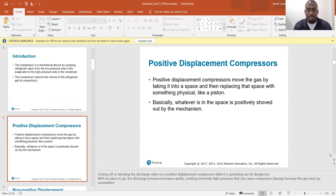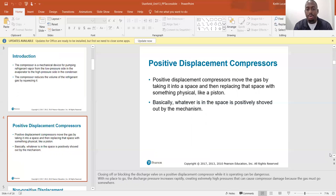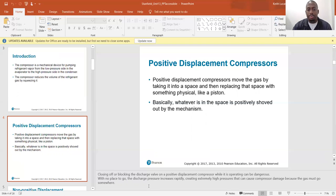Positive displacement compressors move the gas by taking it into a space and then replacing that space with something physical, like a piston. The piston enters the cylinder, takes up the space the refrigerant occupied, and puts pressure on it — whatever is in the space is positively shoved out. Closing or blocking the discharge valve on a positive displacement compressor while it is operating is dangerous; with no place to go, discharge pressure increases rapidly, creating extremely high pressures that can cause compressor damage.